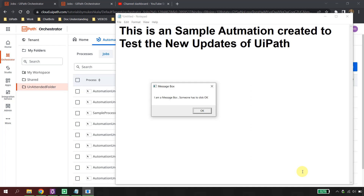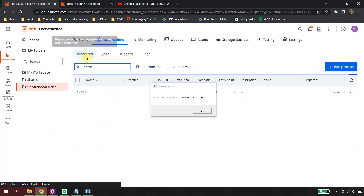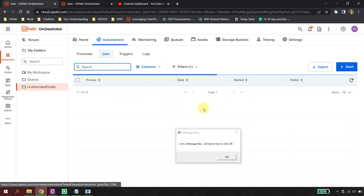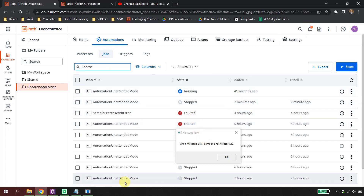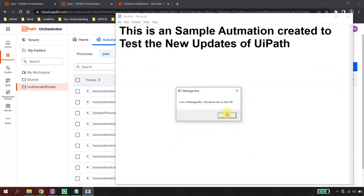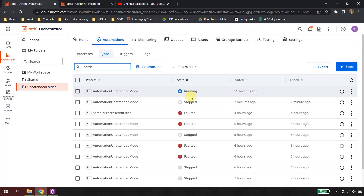Think of this as a scenario of any unattended automation where you get some unexpected pop-up, your machine is hung, your browser has crashed, or anything might happen. Your automation is stuck, and in the jobs view you can see that it is running right now. Till the point somebody comes and clicks OK on this message box, it would not proceed. As soon as I click OK, the automation goes ahead and completes successfully.